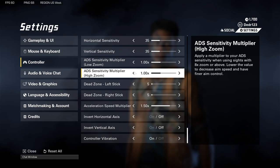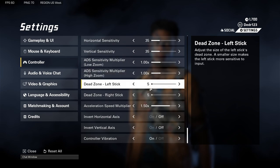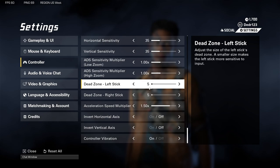Next is dead zone, which has to do with stick drift. You want the lowest number possible. Mine is good at five because my controller doesn't have much stick drift, but if you need to raise it that's okay — just do whatever the minimum is so you don't see stick drift.